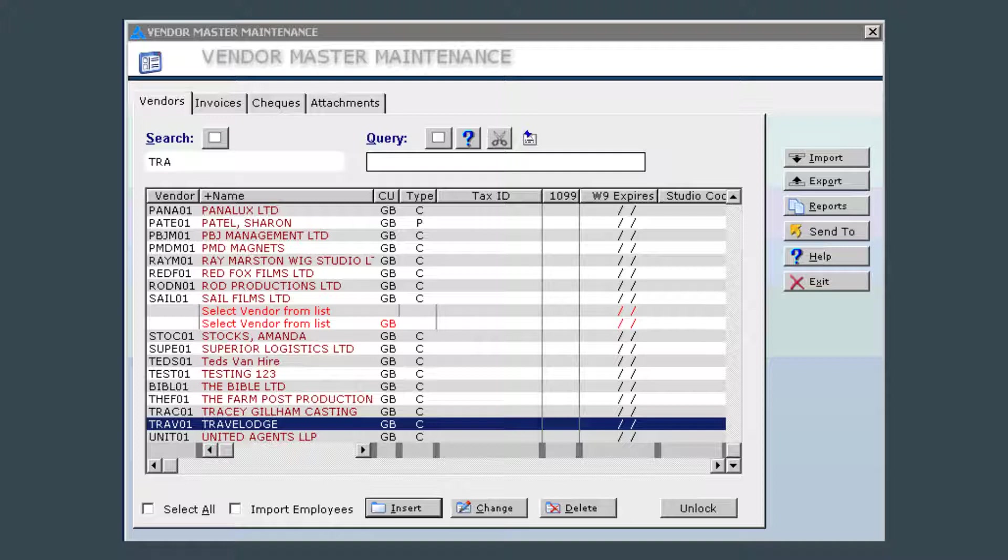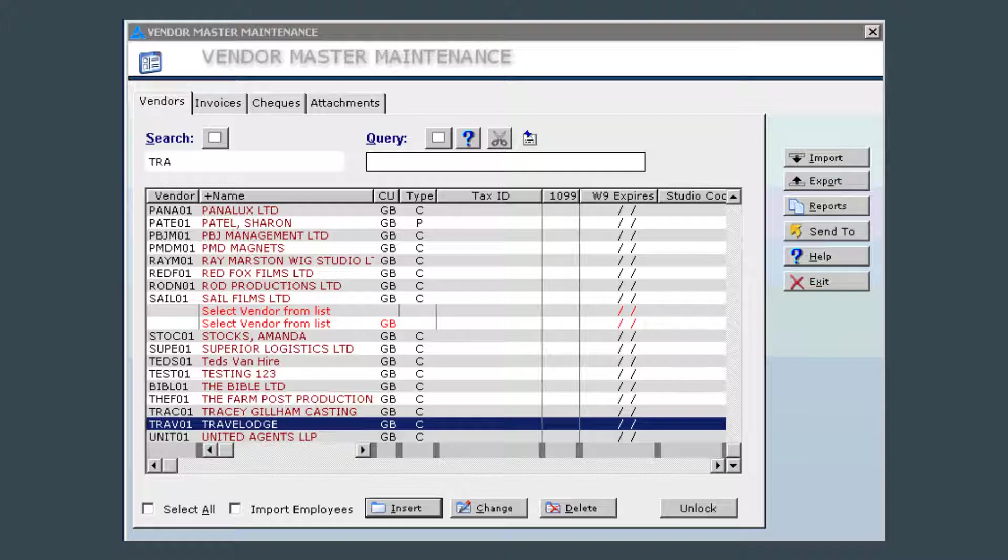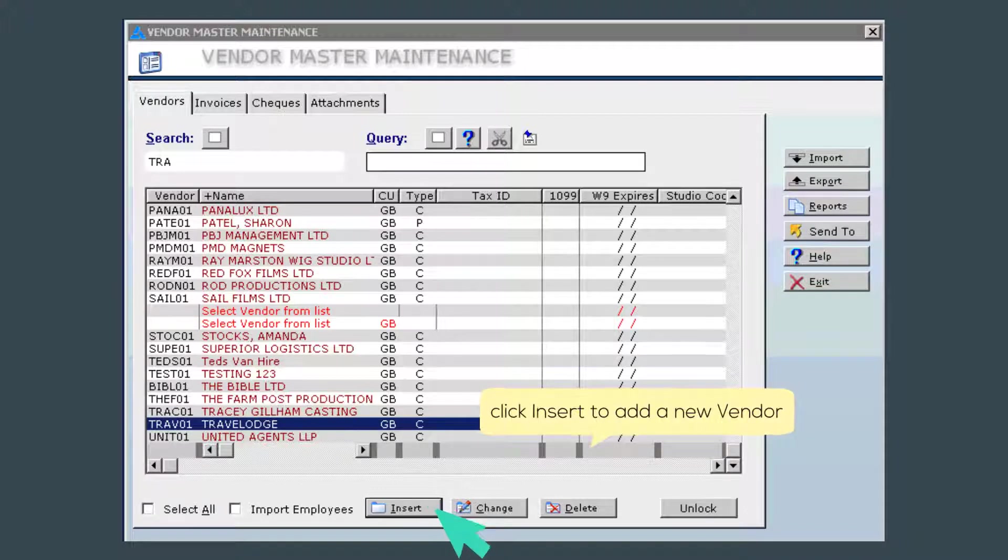Now, let's go ahead and enter a new vendor. First make sure that the vendor name doesn't already exist using the search feature we just discussed. When you are satisfied that this is in fact a new vendor, click the insert button.